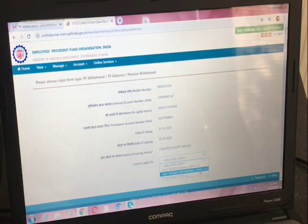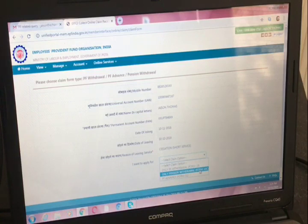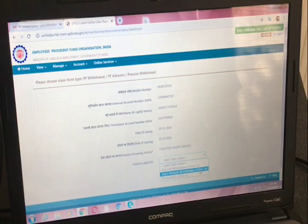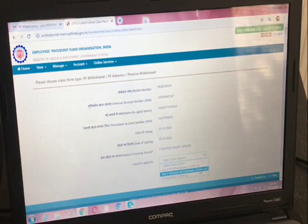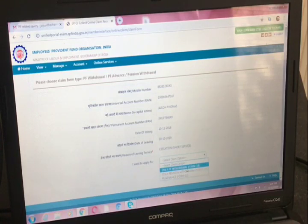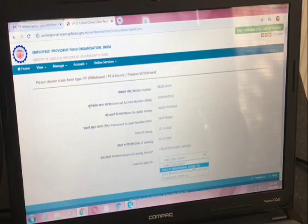You also have to fill Form Number 15G if applicable. When is it applicable? If your tenure of employment is less than five years, or if your PF amount that you are expecting is more than 50,000 rupees, then you are liable for tax. In order to avoid that tax, you have to fill Form Number 15G. Earlier we used to fill Form 15G manually and visit the PF office to submit it. Now the PF organization has made it simpler.